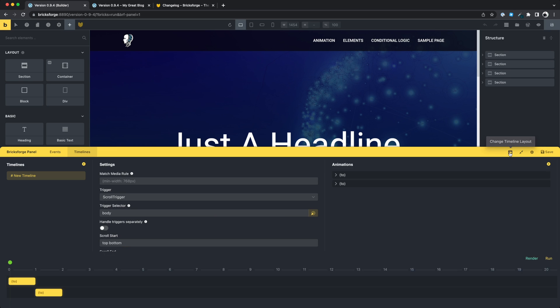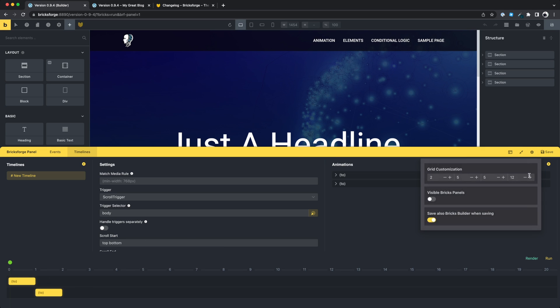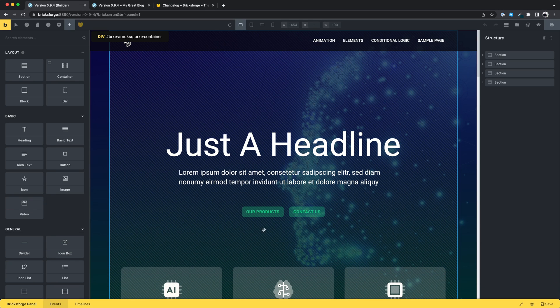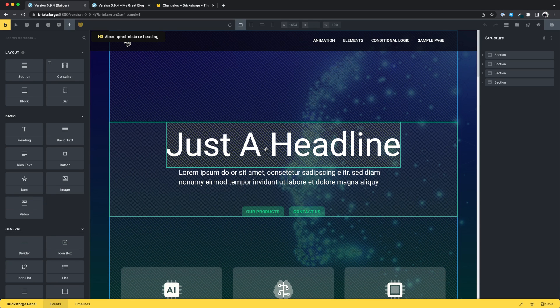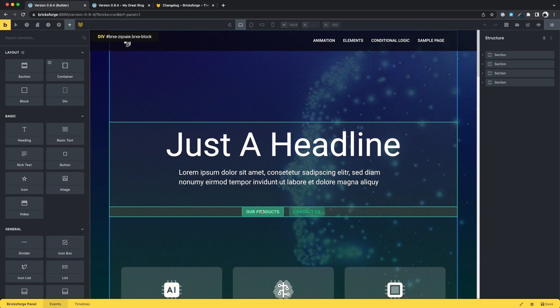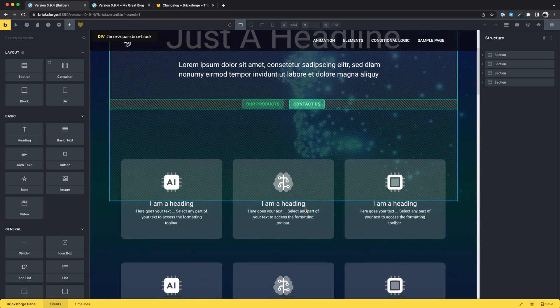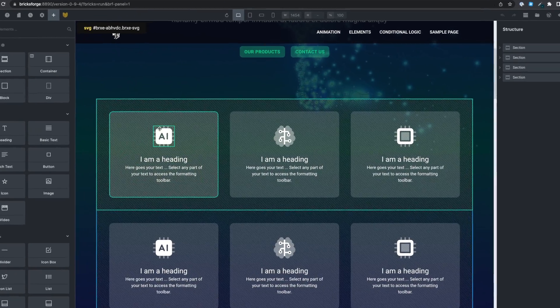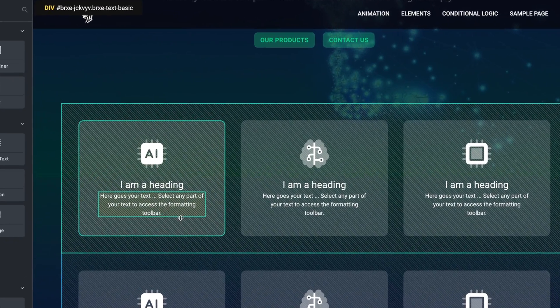Additionally, there is a different layout for timelines, where the visual timeline is displayed below. So, when you need to select an element from the builder, you are no longer limited to the structure panel. You can select elements directly from the builder iframe.